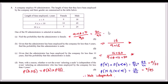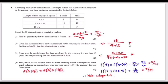Part b uses conditional probability: given the administrator has been employed for less than 4 years, the total in that group is 9 + 16 = 25. The probability the person is male given less than 4 years' employment is 16/25, using the 'given that' shrinking method to restrict to only that row.